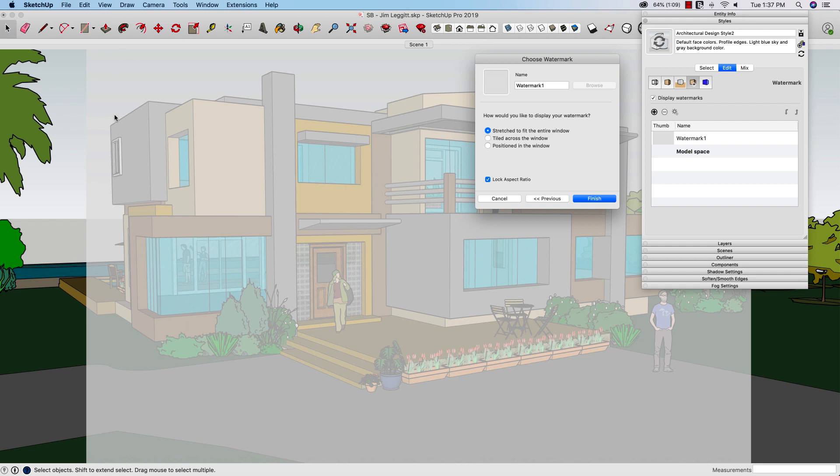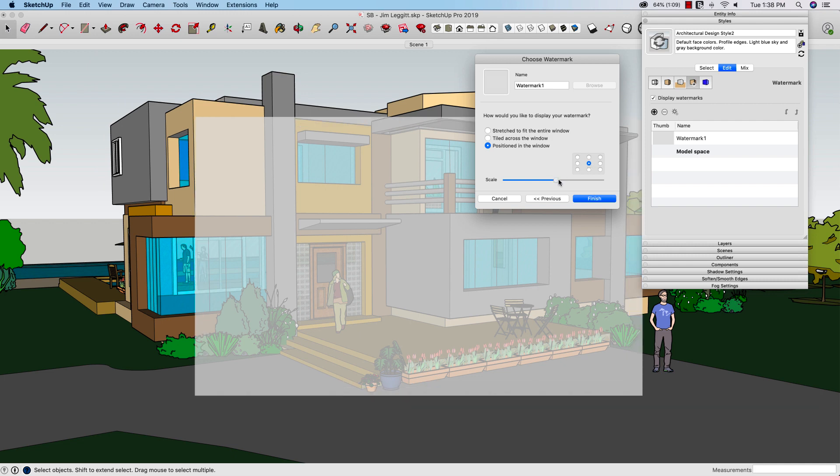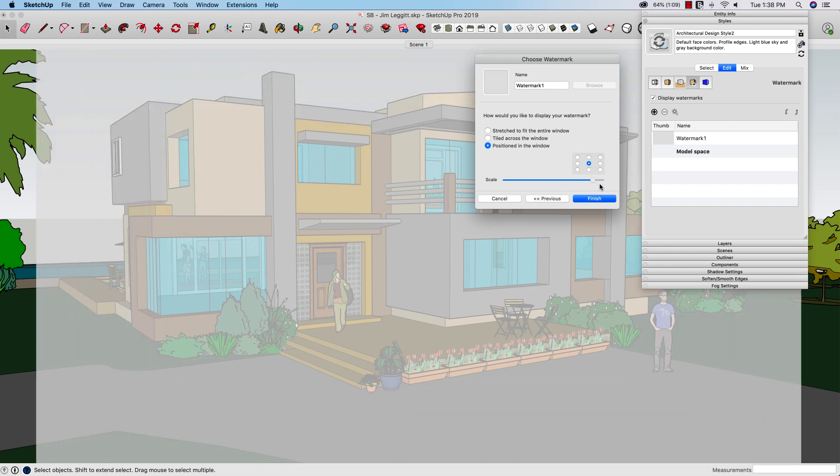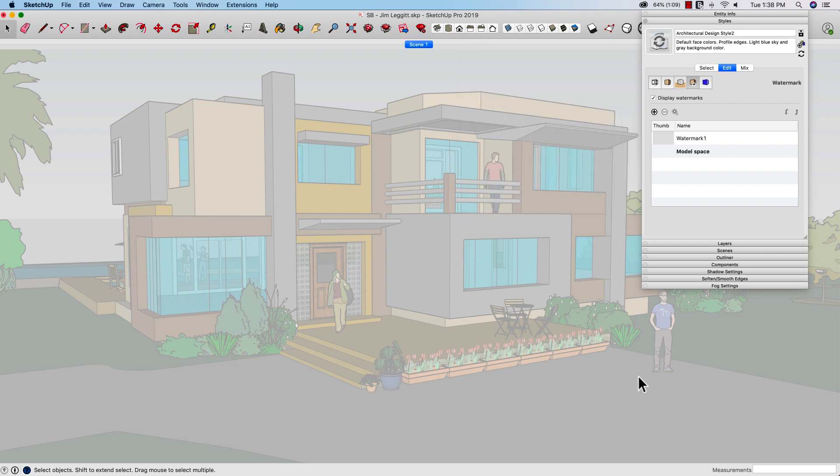So something you notice is the aspect ratio of that thumbnail I just did, the little screenshot, is not quite the same size as my image. Stretched will only stretch one direction, in this case vertically, and then stop. So what I'm going to do instead is hit positioned. I'm going to position it in the middle and then just stretch it out until it fills the whole screen. And click finish.